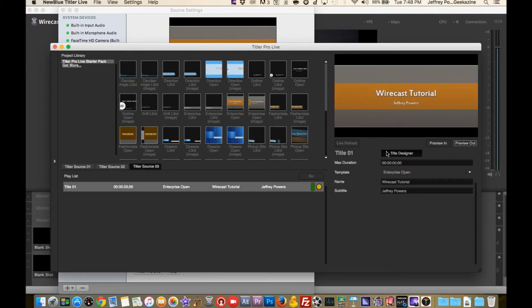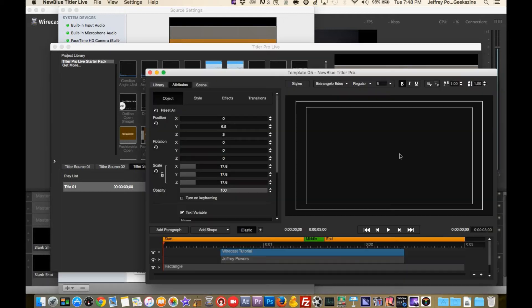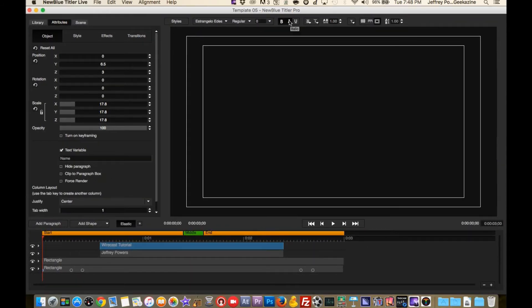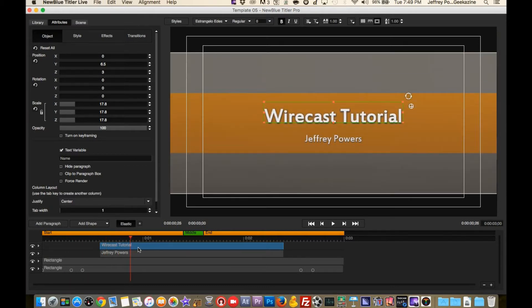Designing your own title is pretty straightforward, especially if you've used other programs to make titles and overlays. Let me full-screen this. You have your preview screen here, your object properties up top, and your timeline down at the bottom. When we brought in this title, you can see there's a start, a middle, and an end in the timeline.